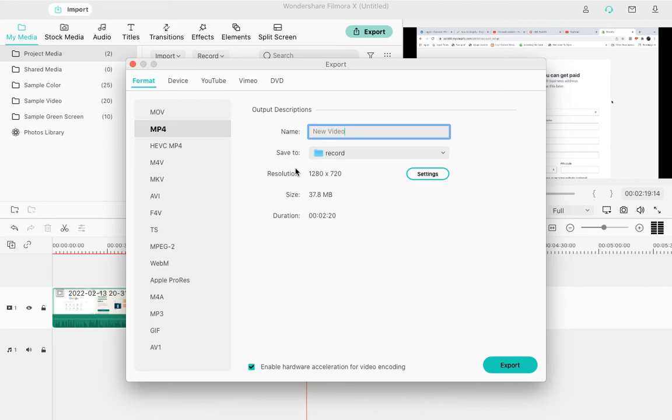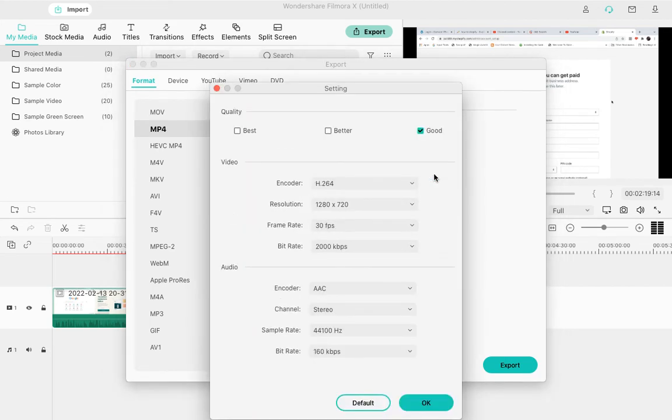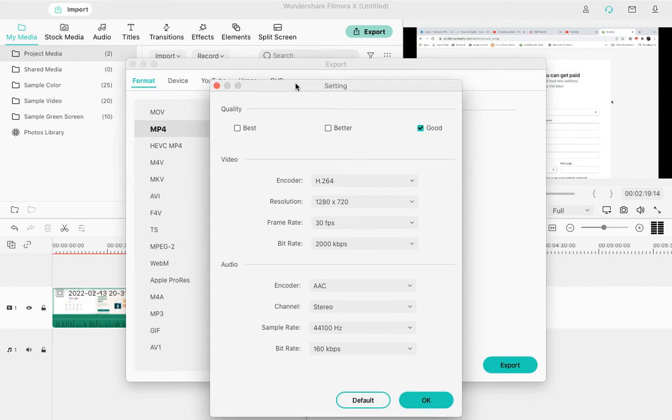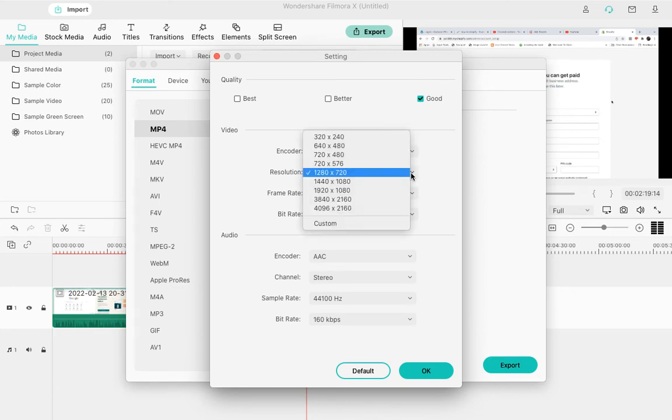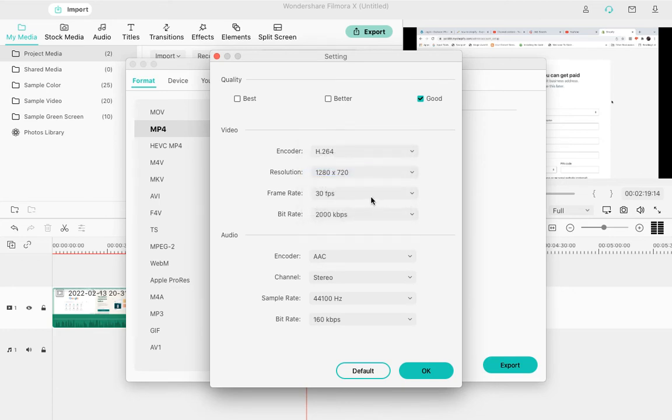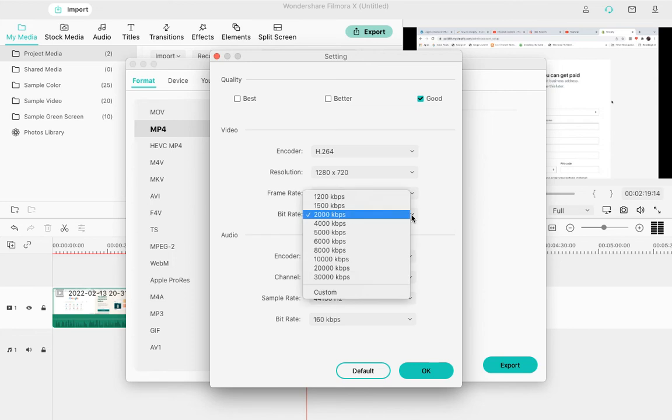Click on Settings. Here you can choose what kind of quality you want - Best, Good, or Better. There's the encoder, resolution (you can choose from many resolutions), frame rate, and bit rate. If you increase the bit rate, the file size will increase.